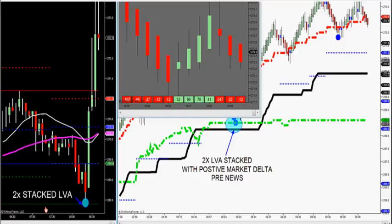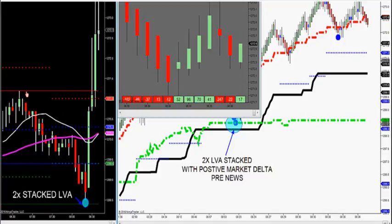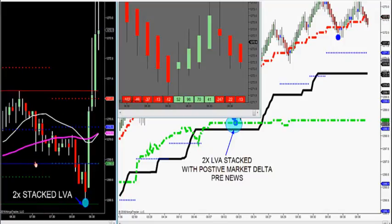We have volume base profile: the blue is the control point, red solid is the high value area, green solid is the low value area. That's more volume-based. We also have dotted lines, which are more price-based. So I have volume and price on this black chart.